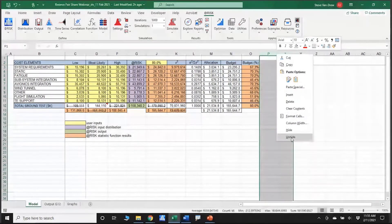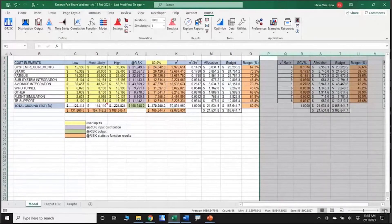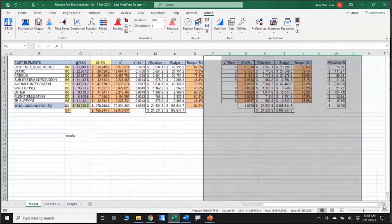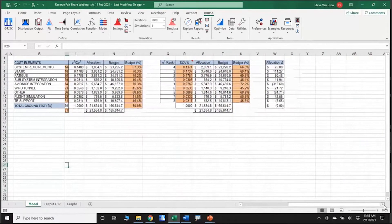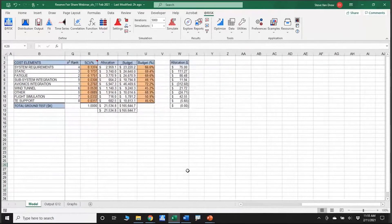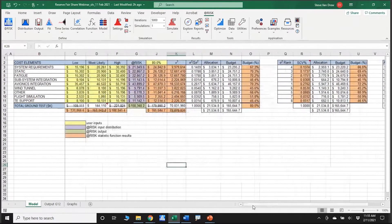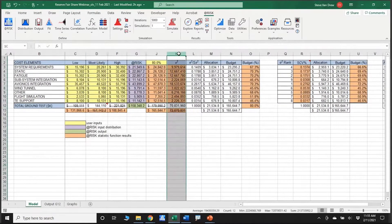I'm going to unhide some cells and show you another approach. This approach uses the stats function — I'll be honest, I never used it until this morning when I was pulling all this together. Let me hide this section so we can pull things back together.